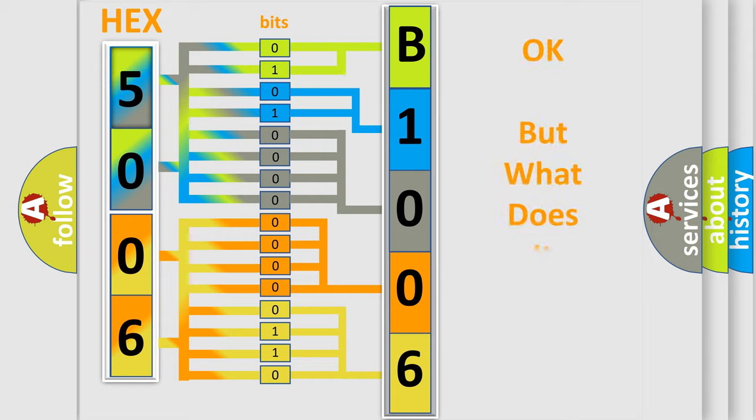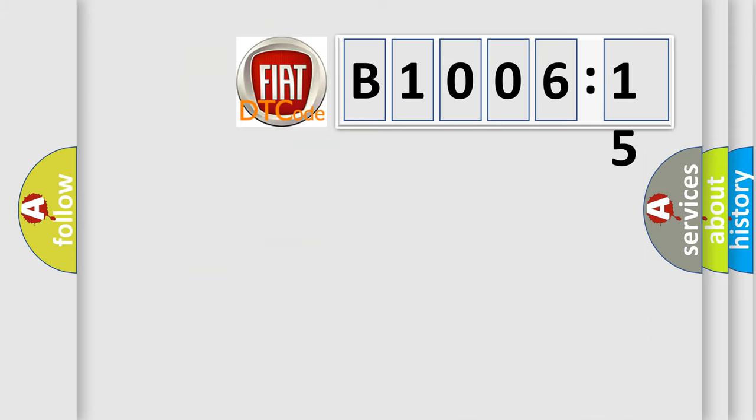The number itself does not make sense to us if we cannot assign information about it to what it actually expresses. So, what does the diagnostic trouble code, B1006-15, interpret specifically, FIAT car manufacturers.